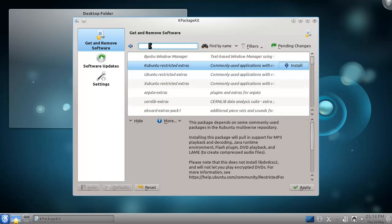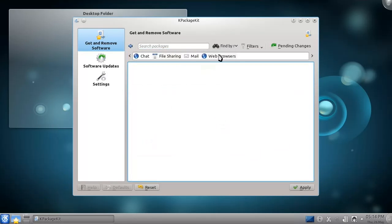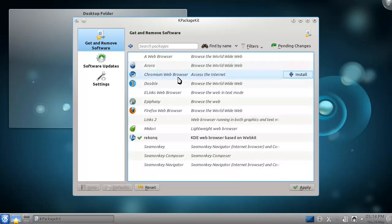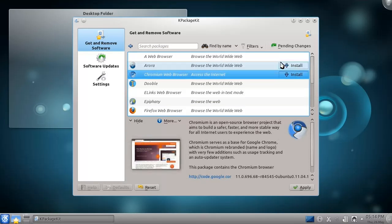While I'm here, I think I want to install the Chromium Browser. I can do so easily by choosing the Internet category, clicking Web Browsers, and choosing Chromium Browser. Even though I've chosen to install two programs, nothing will install until I press the Apply button.